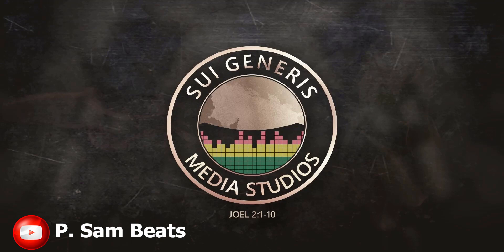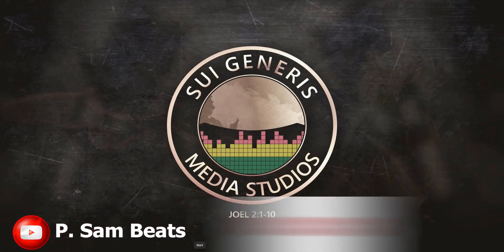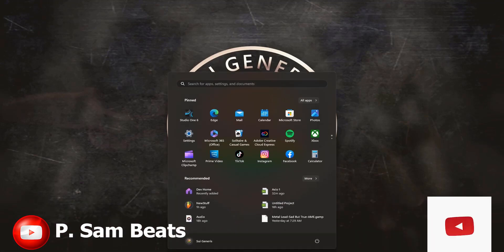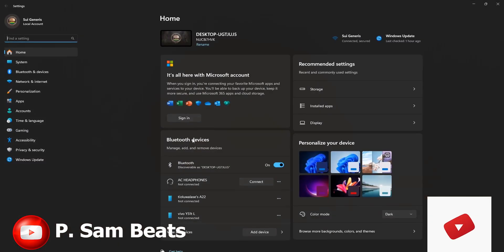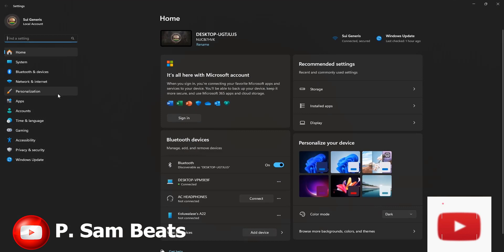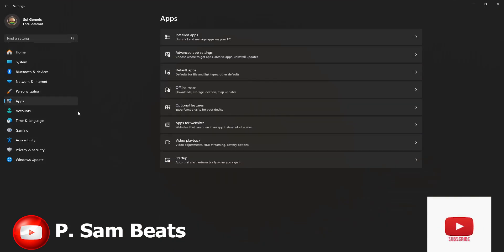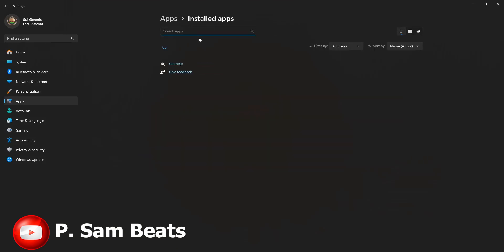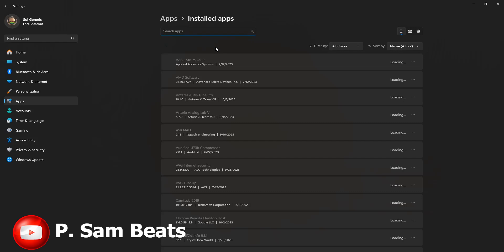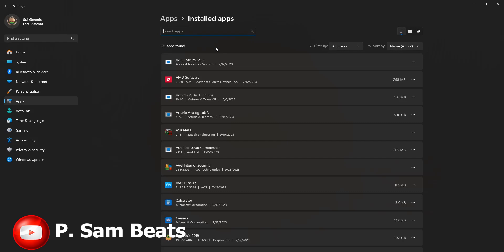The first thing you need to do is navigate to your installed apps or applications on your PC. Go to your Start menu, go to Settings — that is if you are using Windows 11 and above — go to Apps, then go to Installed Apps. When you click on Installed Apps, the applications you have installed will open up.